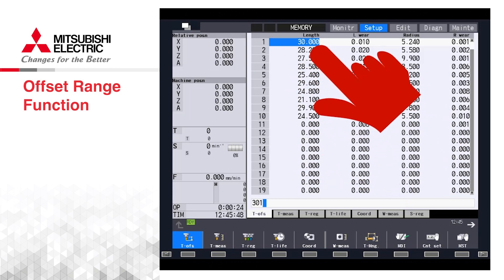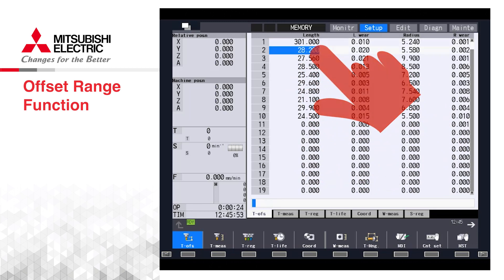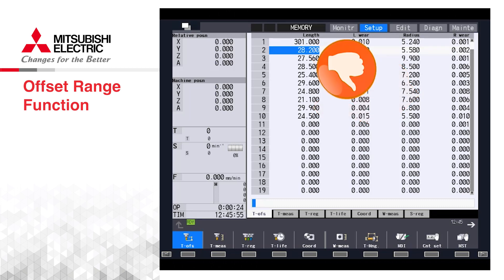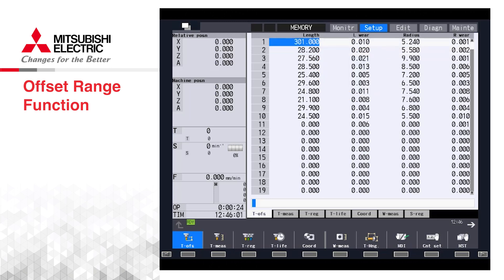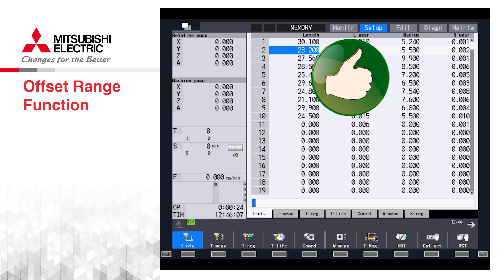An offset that changes the existing tool offset by a large amount can cause a tool to break or create a significant crash and damage to the machine. The range setting function can be used for setting up work offsets as well. Today we will only focus on the tool offsets.